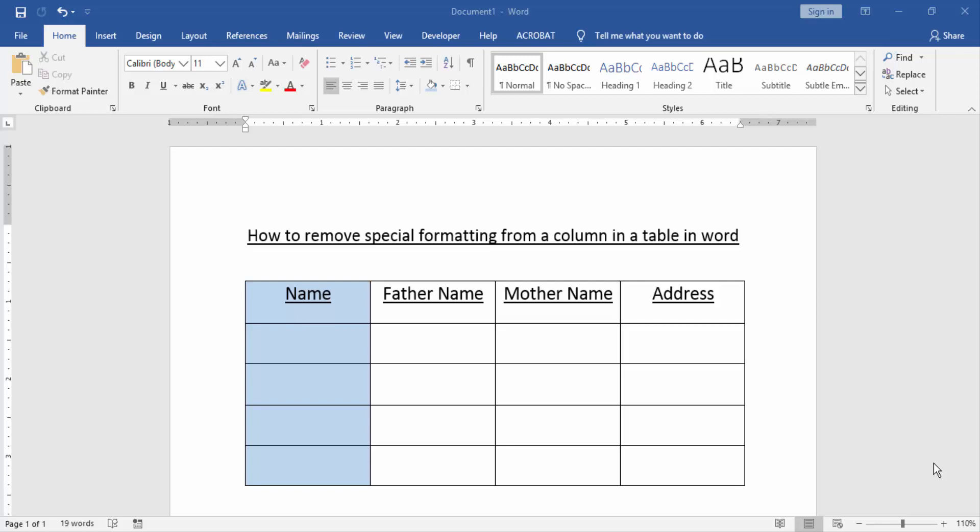Assalamualaikum hello friends, how are you? Welcome back to our new video. In this video I am going to show you how to remove special formatting from a column in a table in Word. Let's get started.